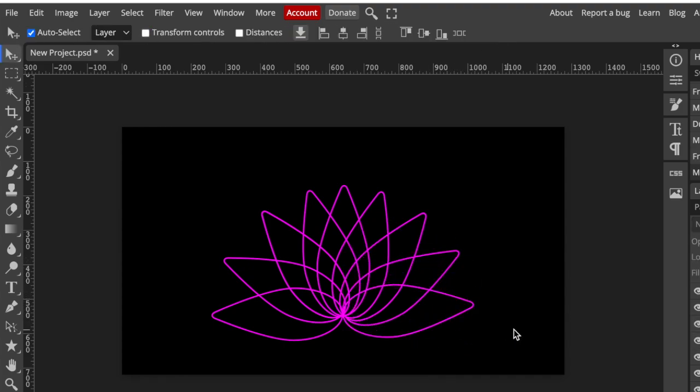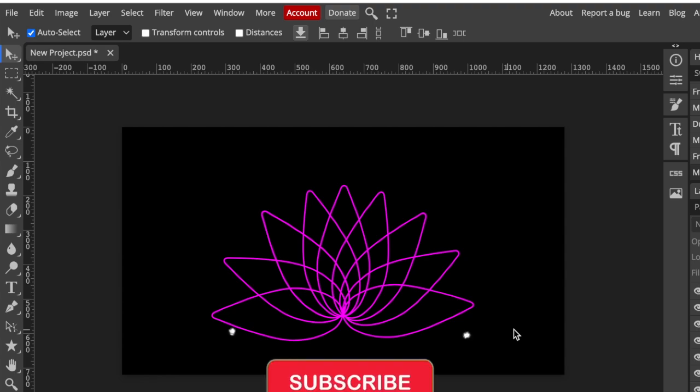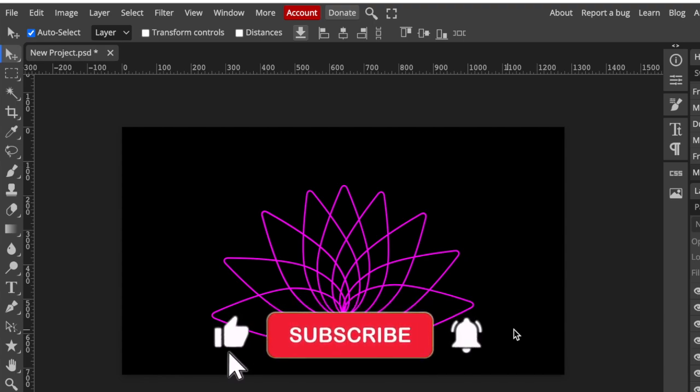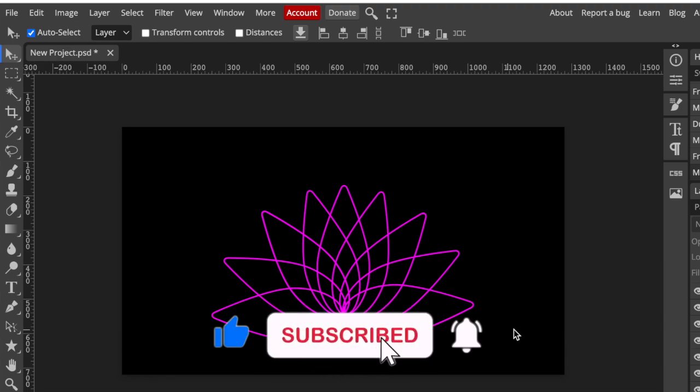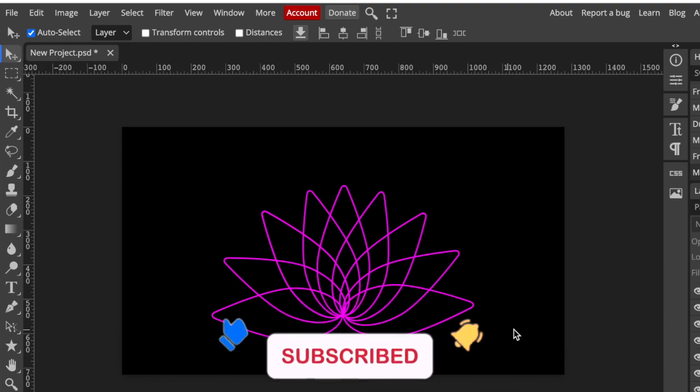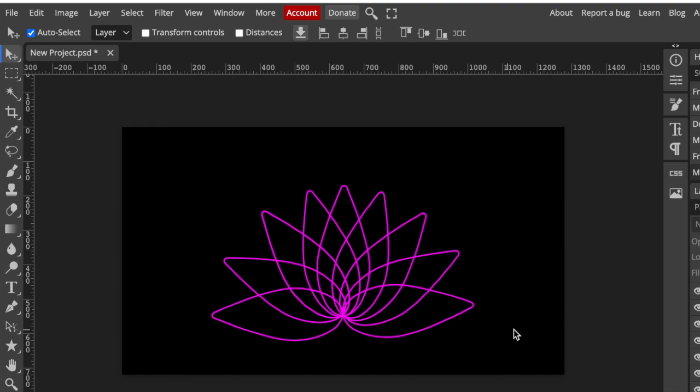There's your zen flower. I hope you enjoyed this tutorial of shapes on Photopea. If you want to learn more on Photopea, we do have a playlist that you can access. Thank you so much for joining me today. I will see you on the next video.